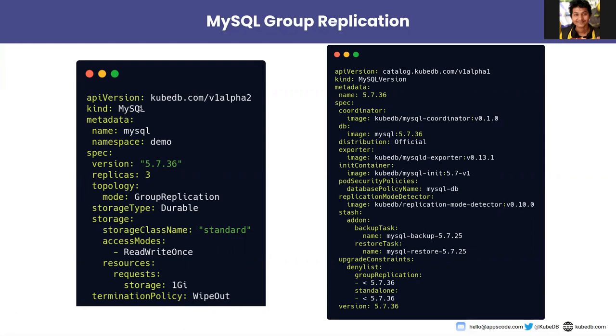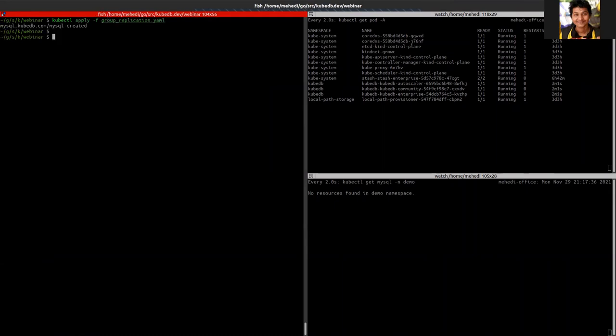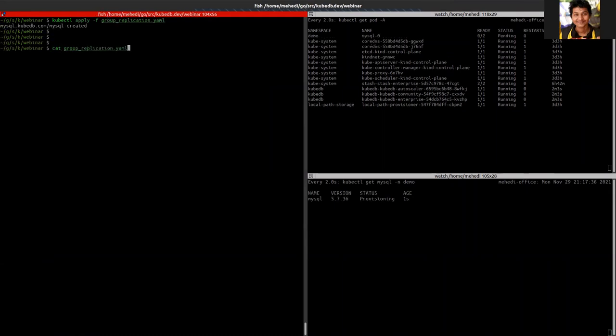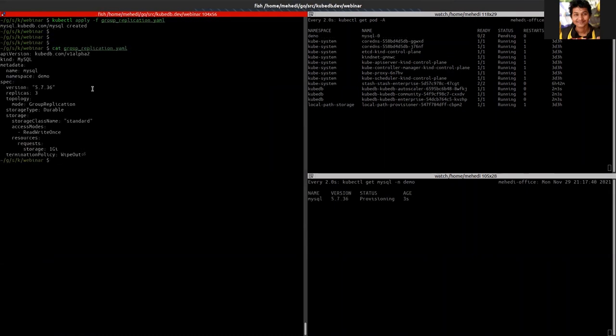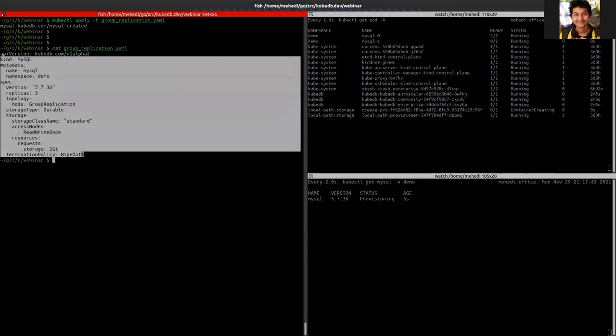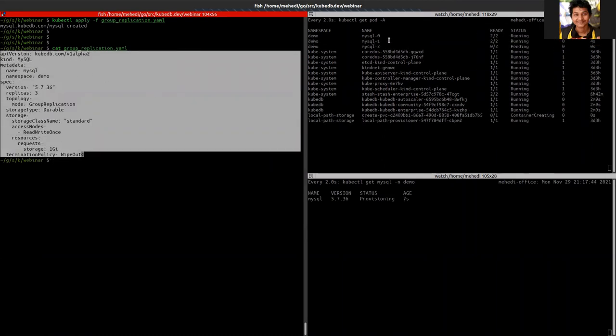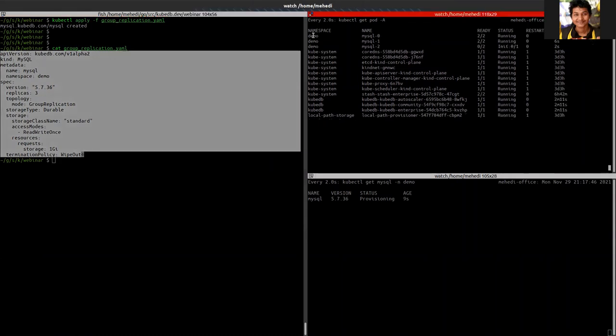So let's create a MySQL cluster. For that we just need to apply a simple YAML. So this was the YAML I was applying.